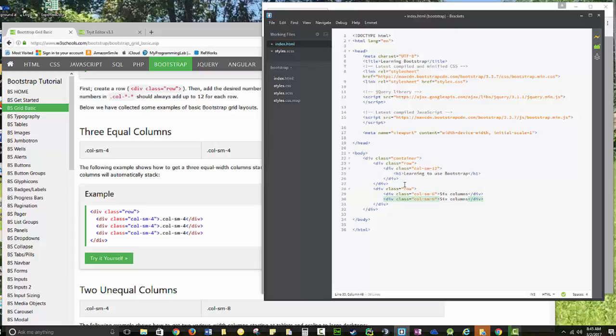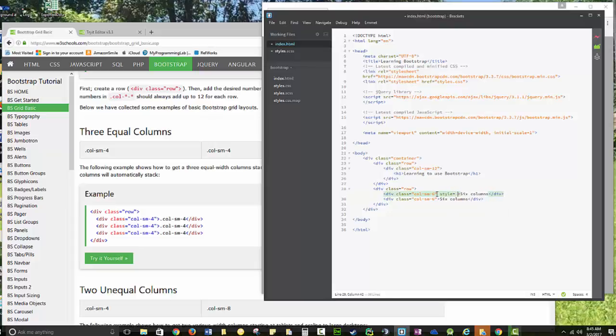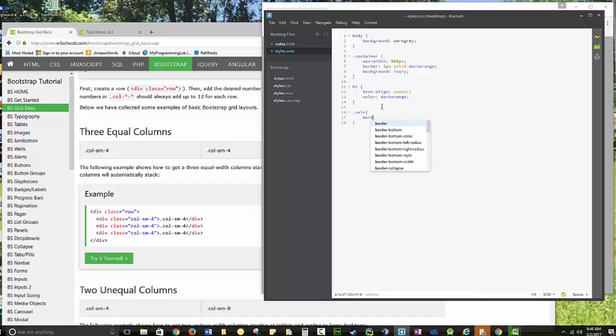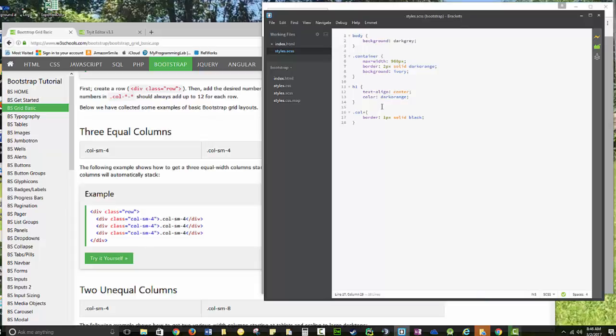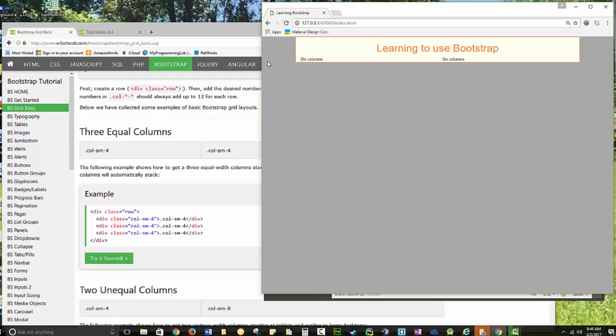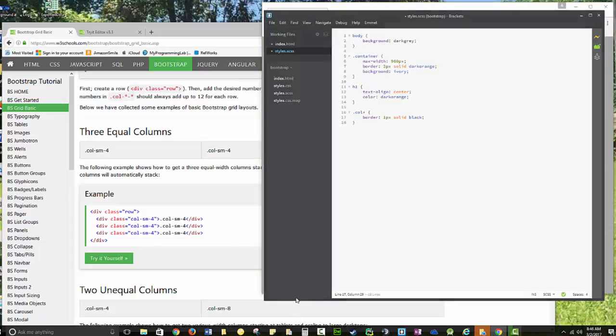And let's set, we can set some additional styles in here. I actually think we can do a dot col star border 1px solid. I just want to show where the edges of those adjustable. Let's see if that worked. I think I need to save. File, save all.